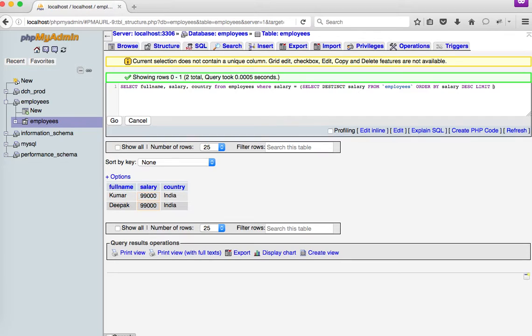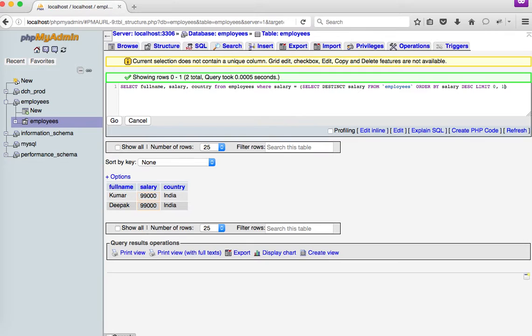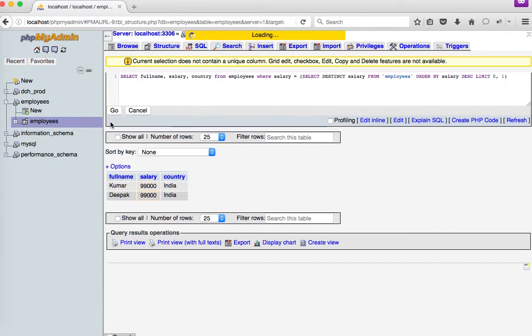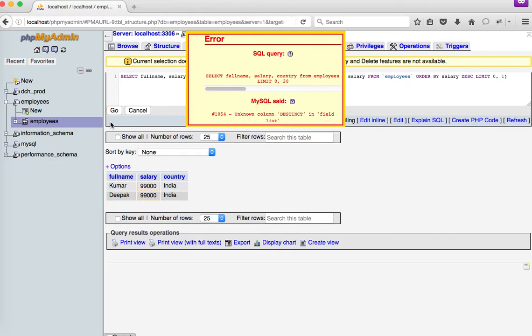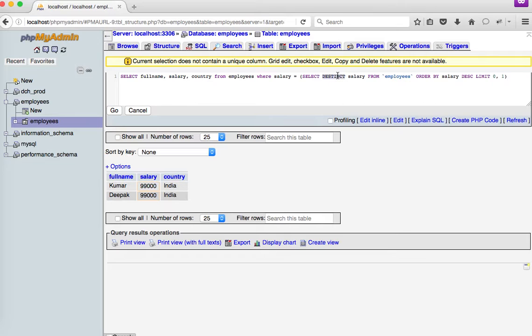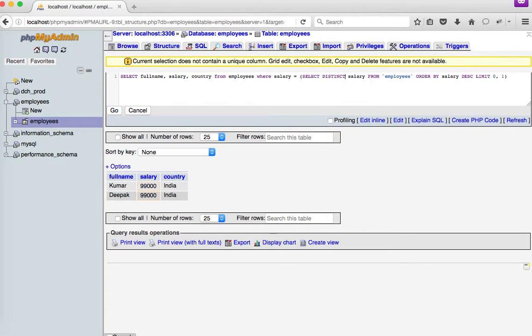So what I'm going to do to specify 0 comma 1, which stands for pulling out the first record, which would be the highest salary. So let me go for it. It's going to return me... I'm sorry, it's a spelling mistake there. DISTINCT.